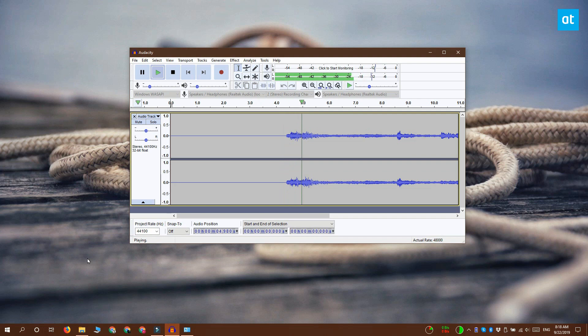As long as Audacity is recording and the app is playing audio, it is going to be recorded.